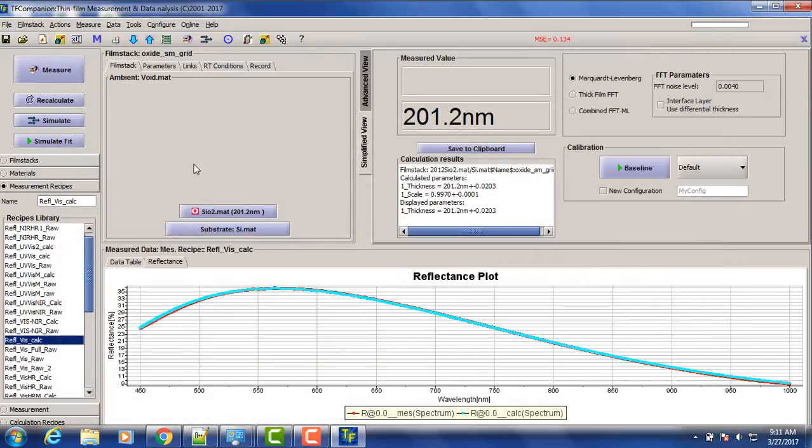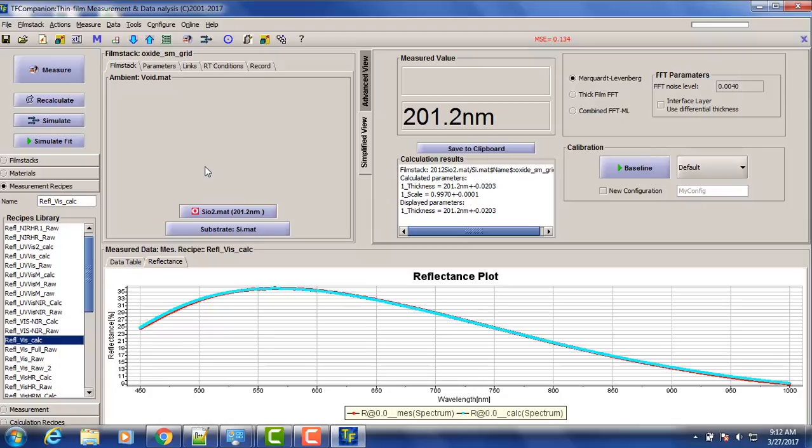So that's pretty much all we need to do for the first measurement when we just set up the system, install the software and start measurement. Everything is done during the, all the configuration is done during the software startup. And all we need to do is adjust the focusing lens, take a baseline and do the measurement. That's it.